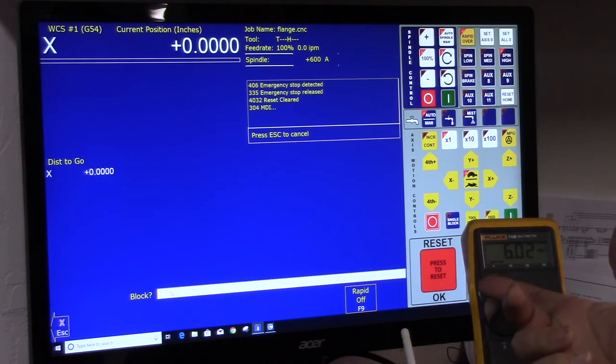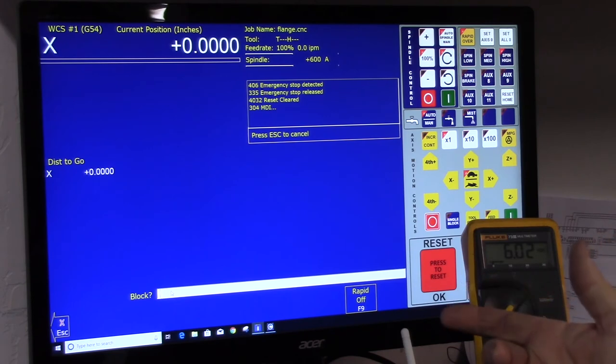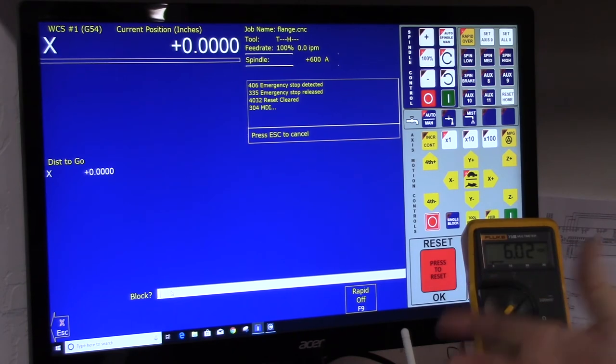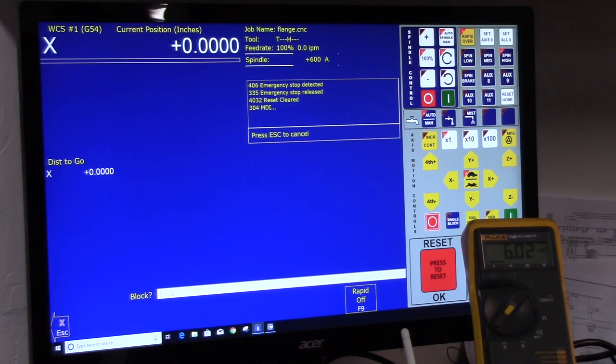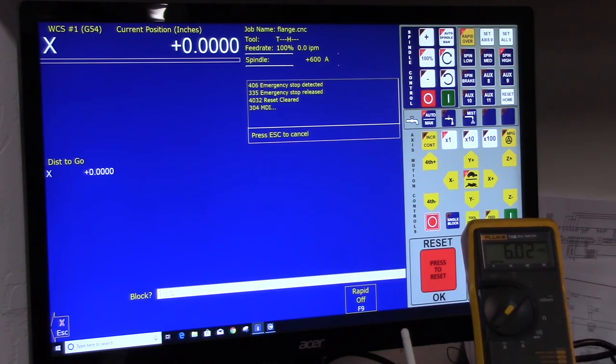So every volt equals 100 RPM. So that's why I chose 1000. So this tests the spindle output, the analog spindle output of Acorn. It's a very simple test to do.